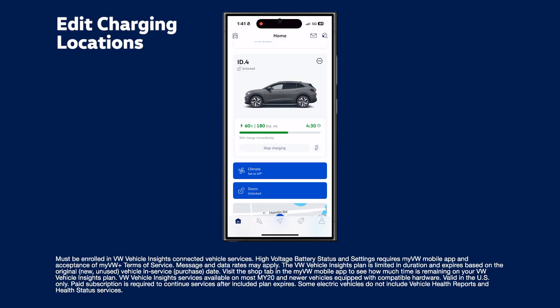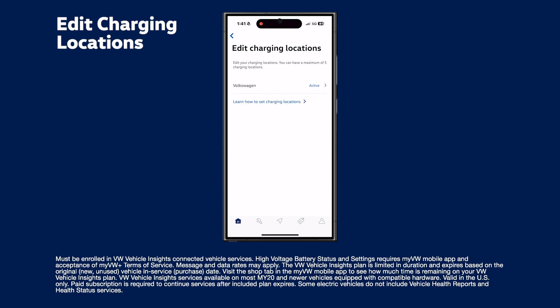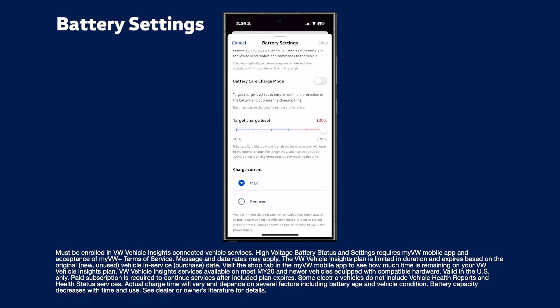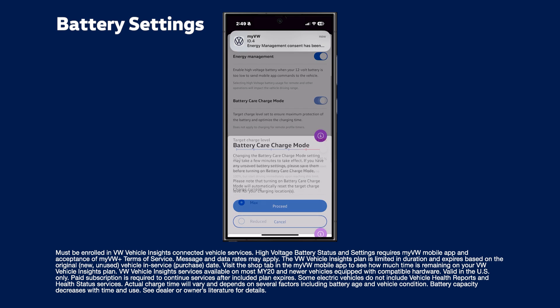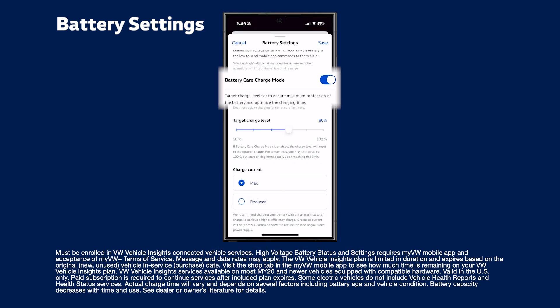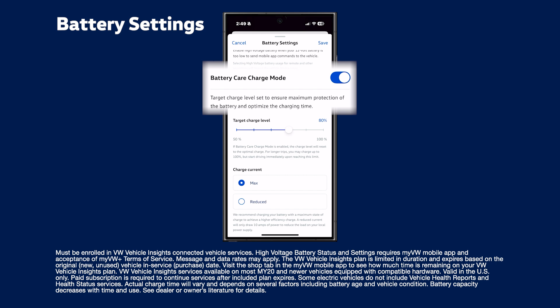And if you have stored charging locations, you can view and edit them, set your target charge level based on your daily driving needs, and turn on battery care mode, which automatically caps the charge at 80%. This helps protect battery health and reduce charge time.